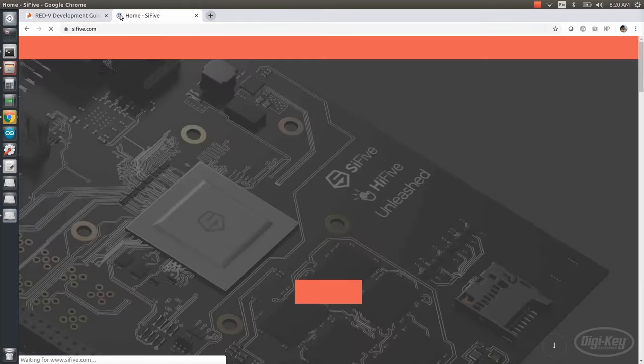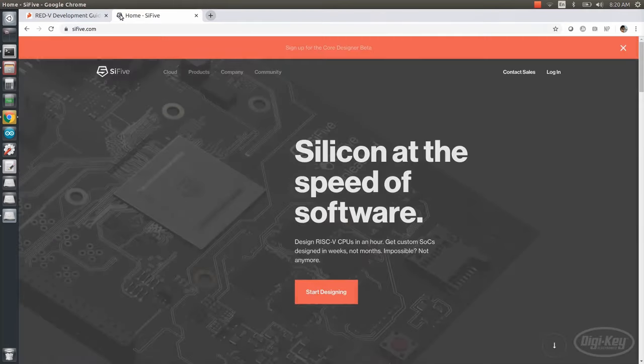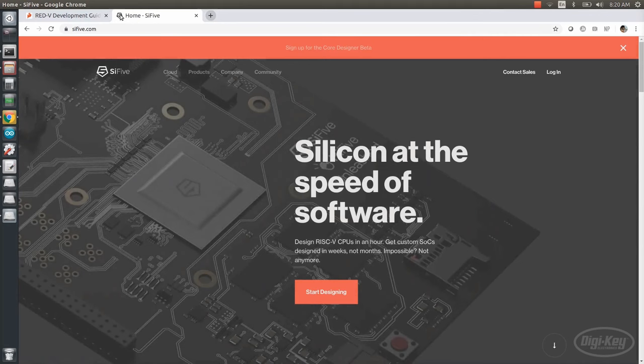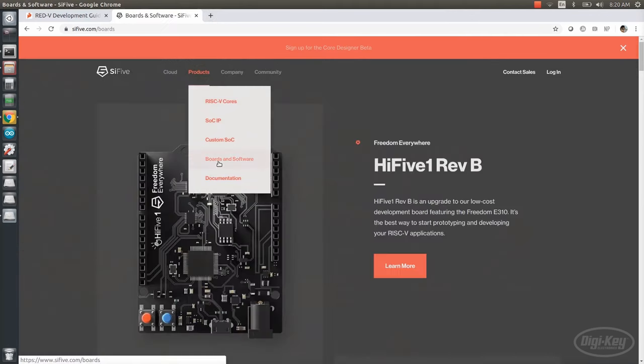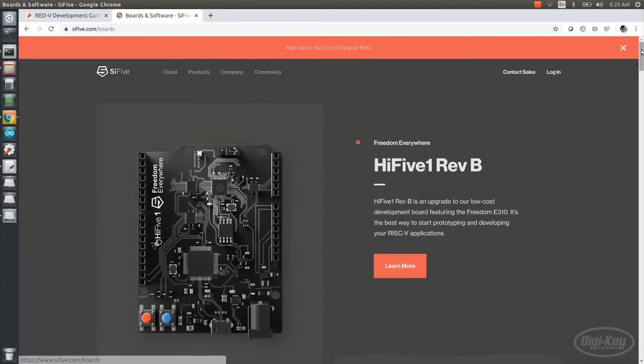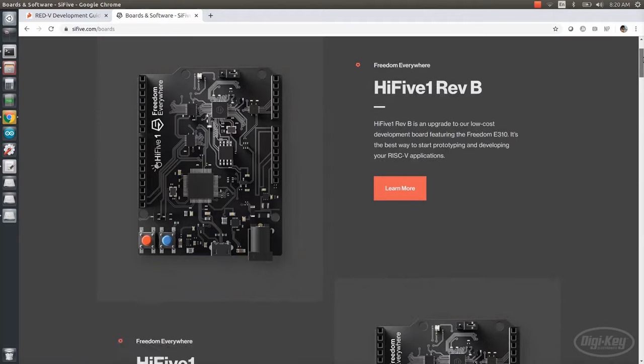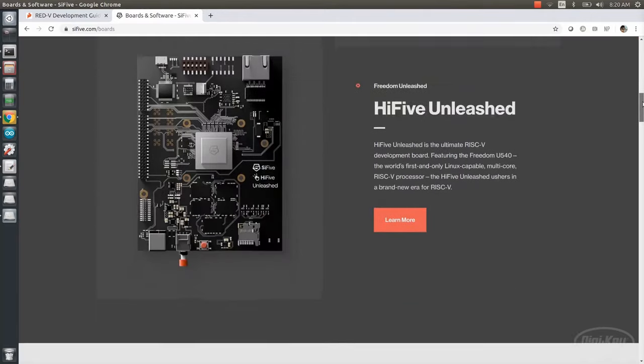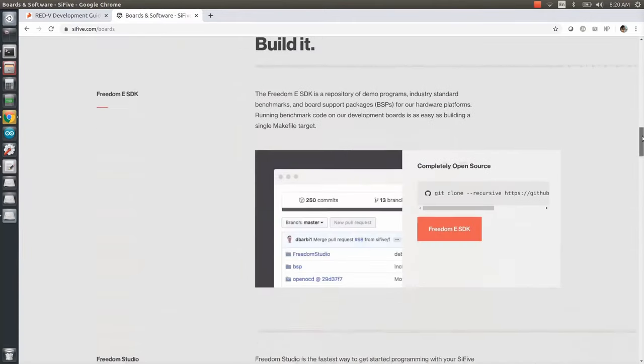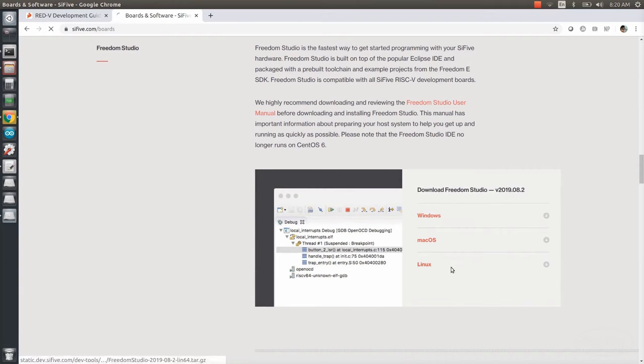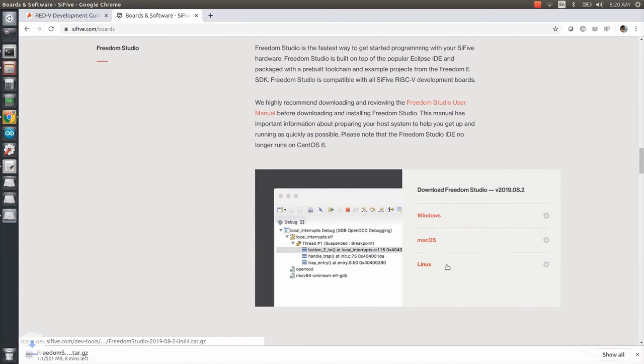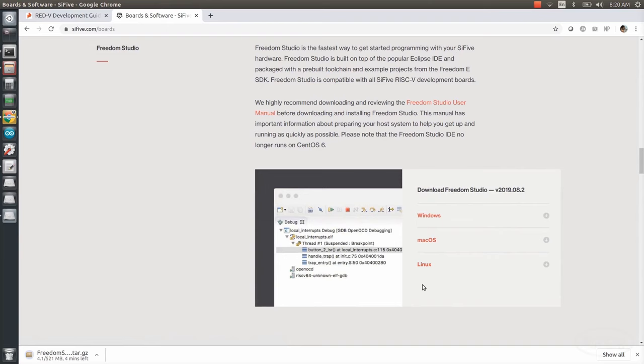Let's start with Freedom Studio, which is the easiest to install. Head to the Si5 site, click on Products, and go to Boards and Software. Scroll down to the Freedom Studio section. Notice that Freedom Studio has releases for the three major operating systems. I'm going to stick with Linux for this demo, as it seems to work without installing extra drivers, and it's the only operating system that works with the Zephyr project right now.